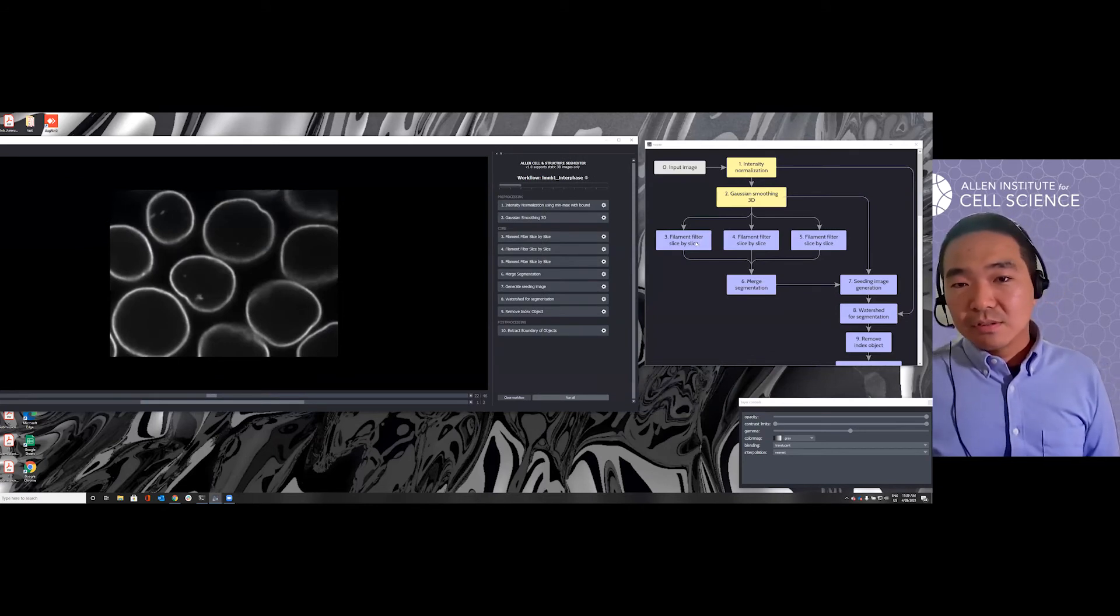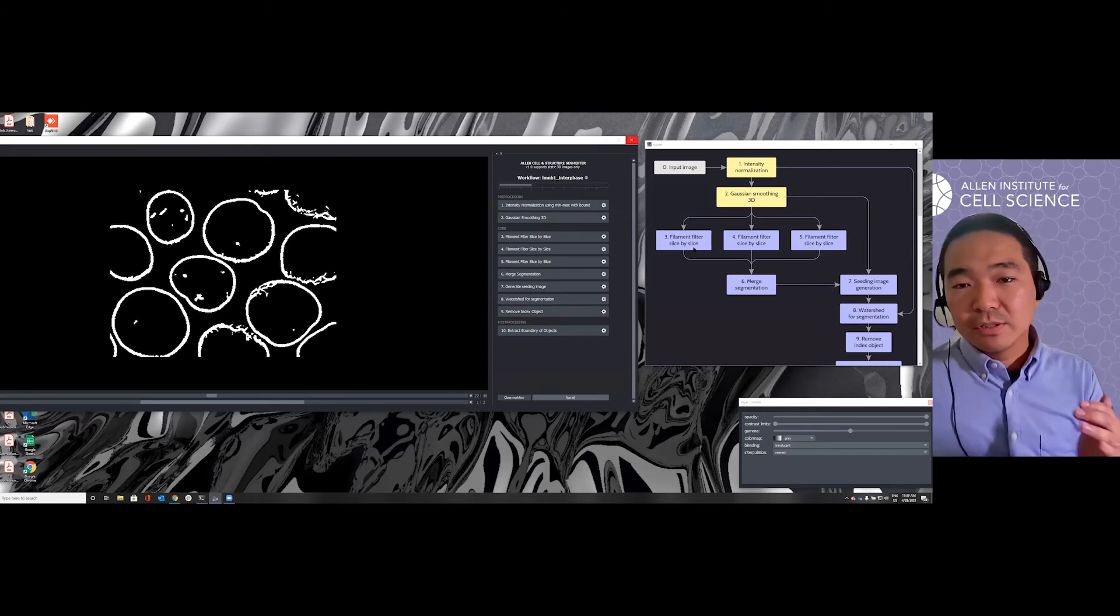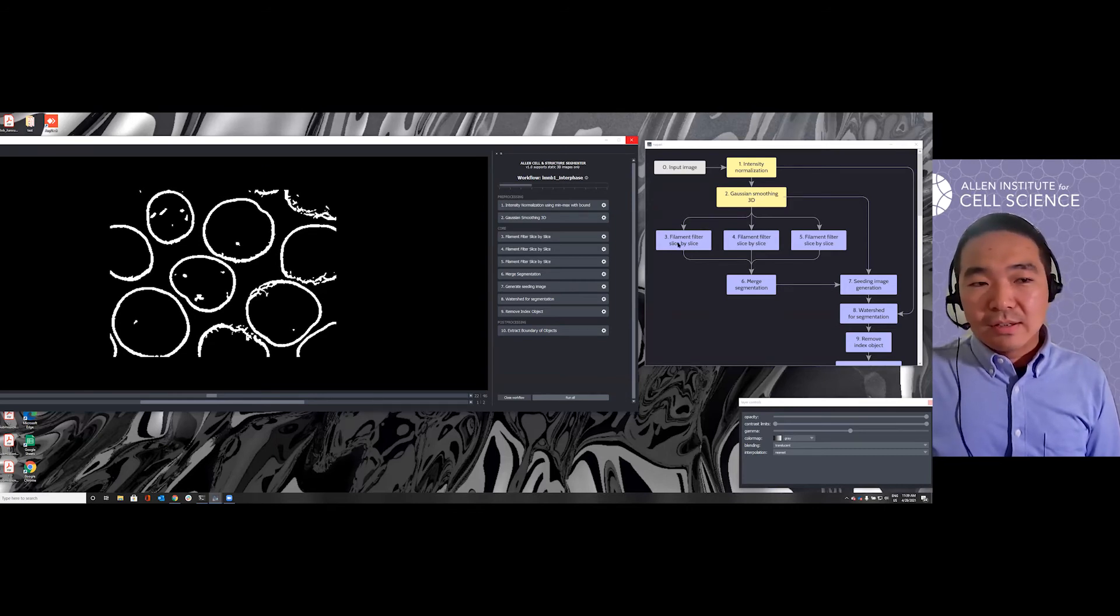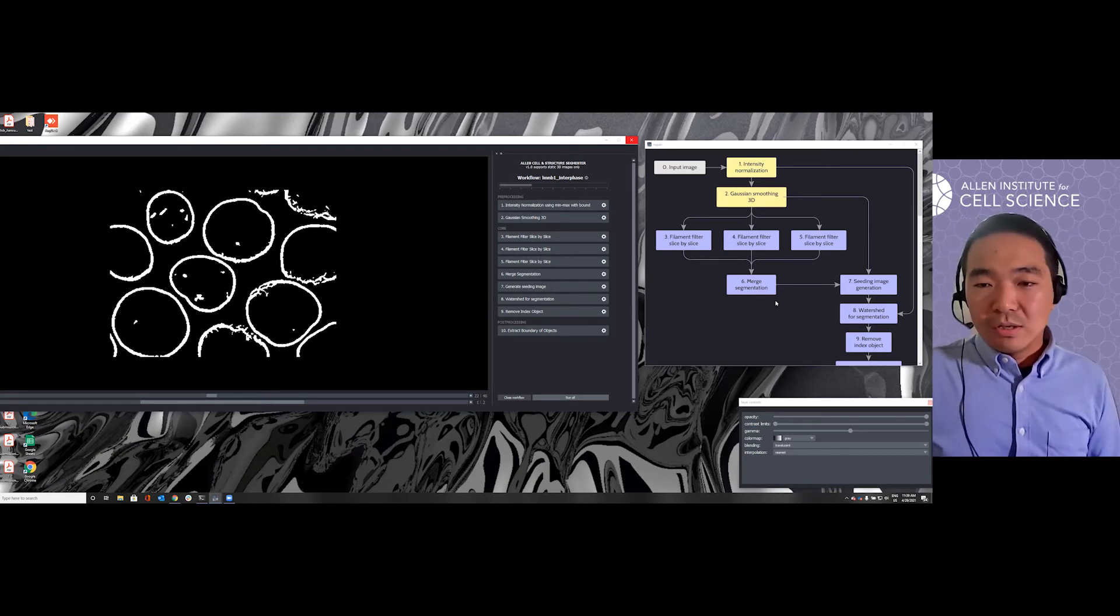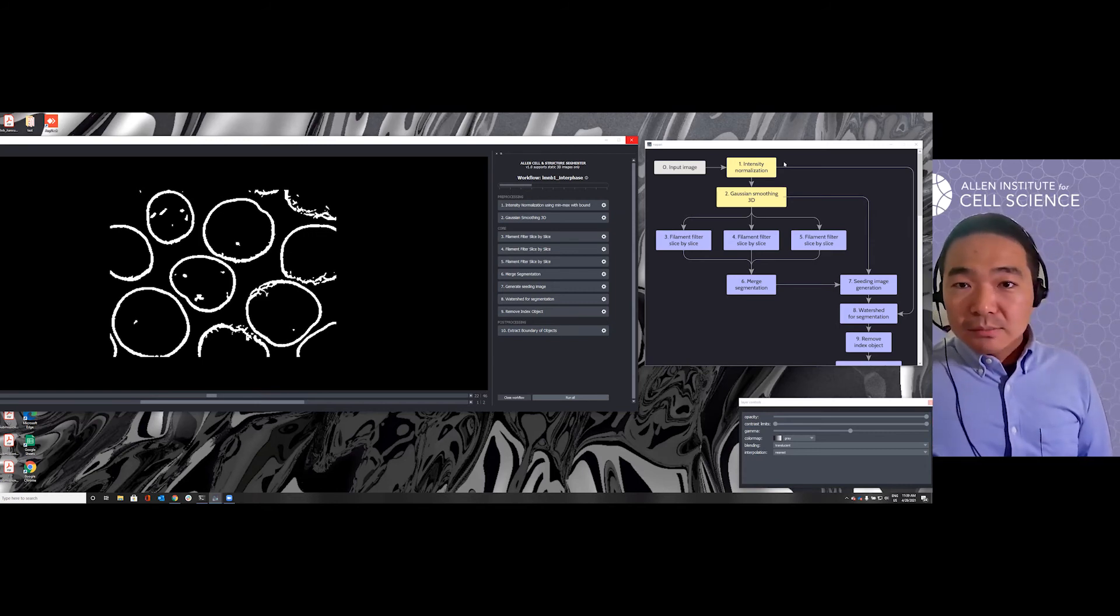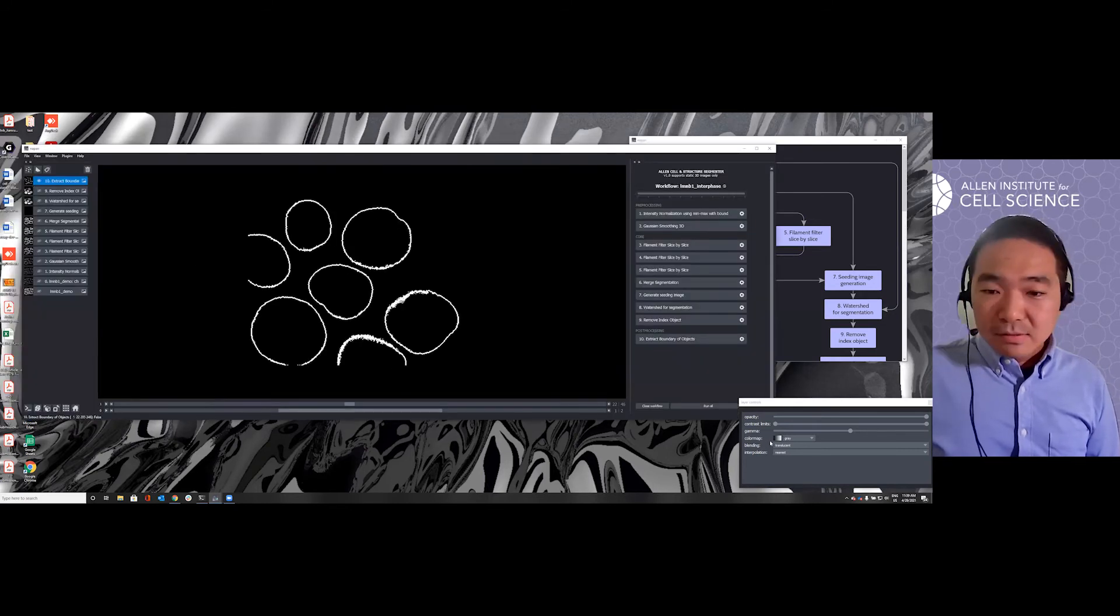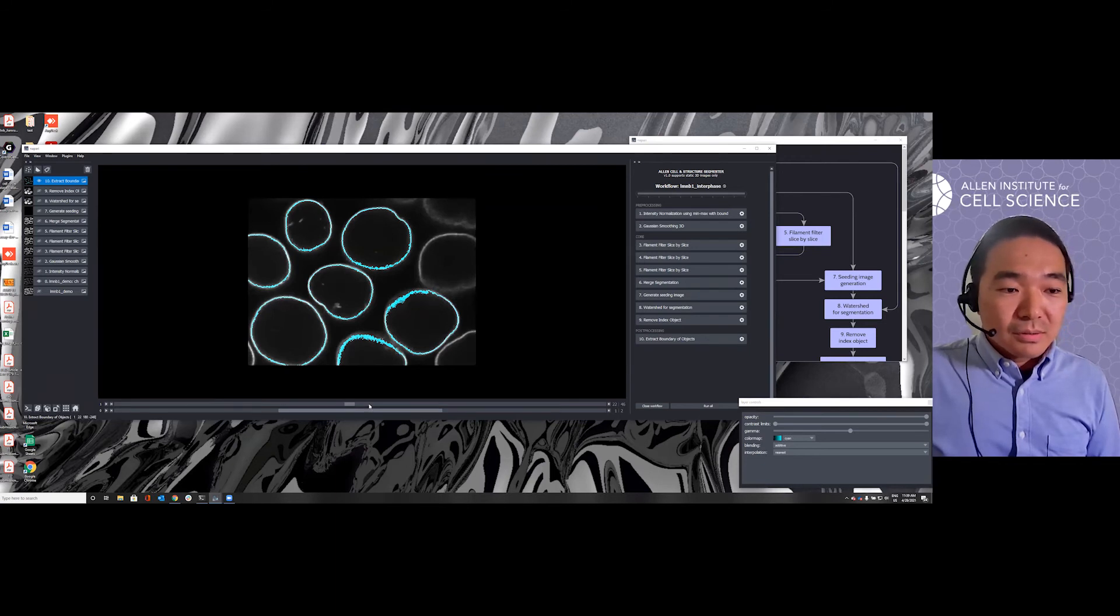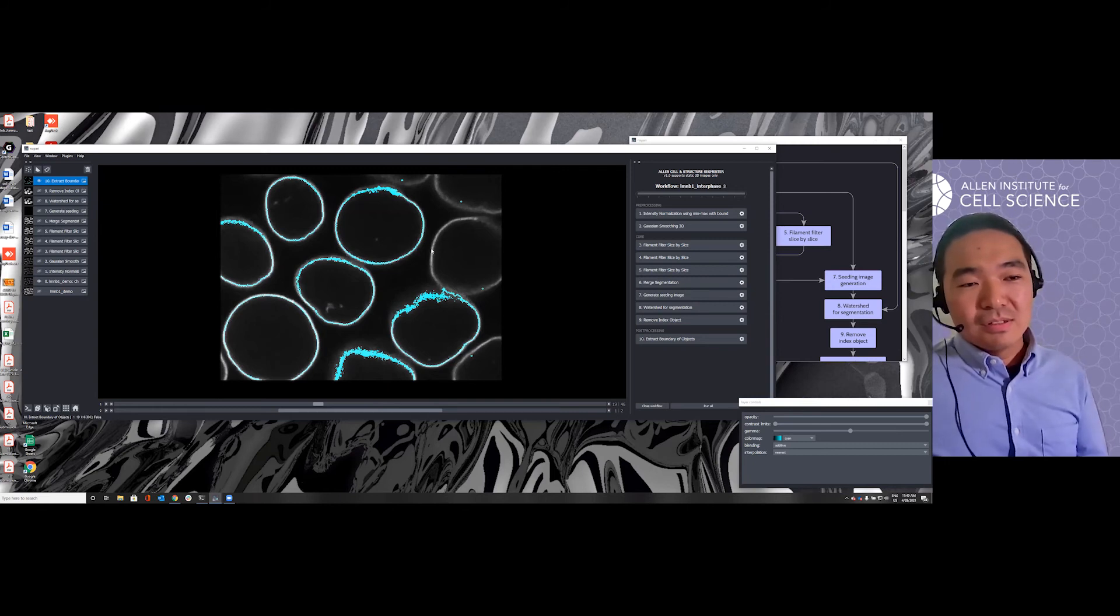Basically, the key difference here is after doing the normalization and smoothing, we are applying the filament filter slice by slice at three different sets of parameters, and then merge them. We want to use this filament filter to catch this ring. And then we use this ring to localize each individual object. And then we use the individual object to do a watershed to get the final segmentation of Lamin B1. Here is the output. As we can see, the result is pretty good, except something is missing.